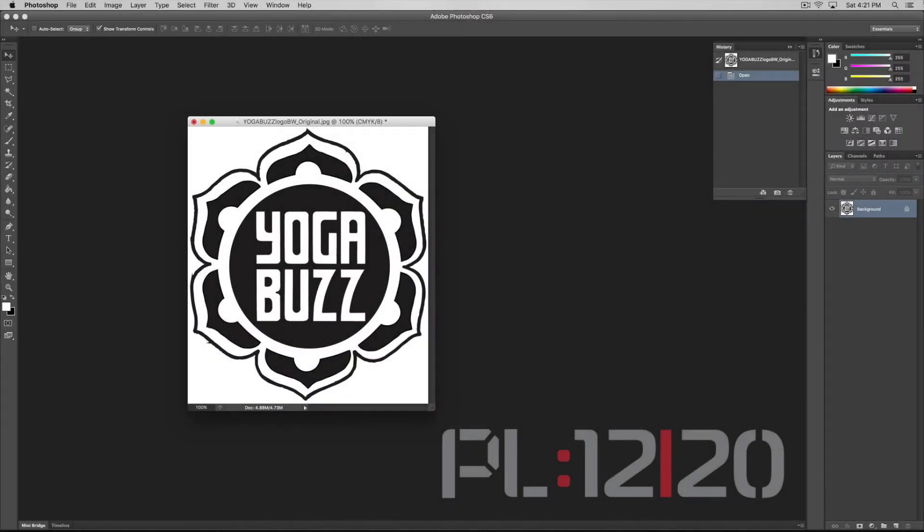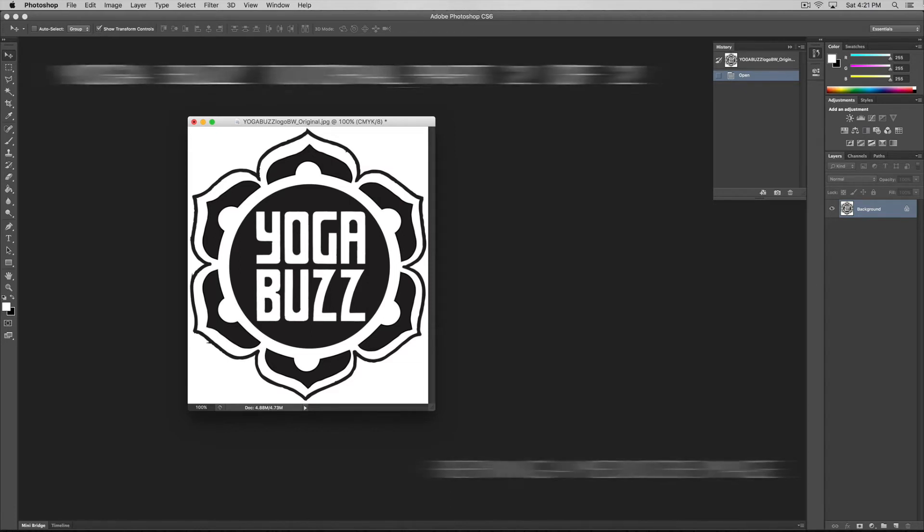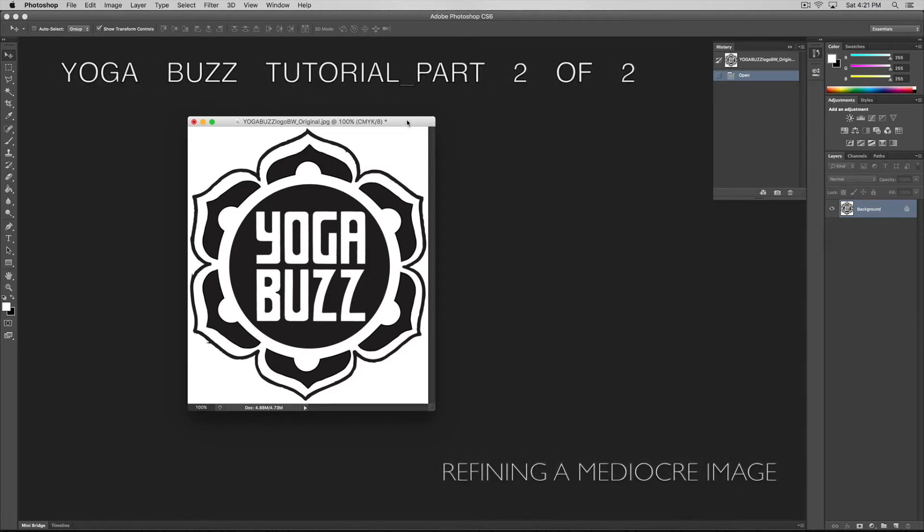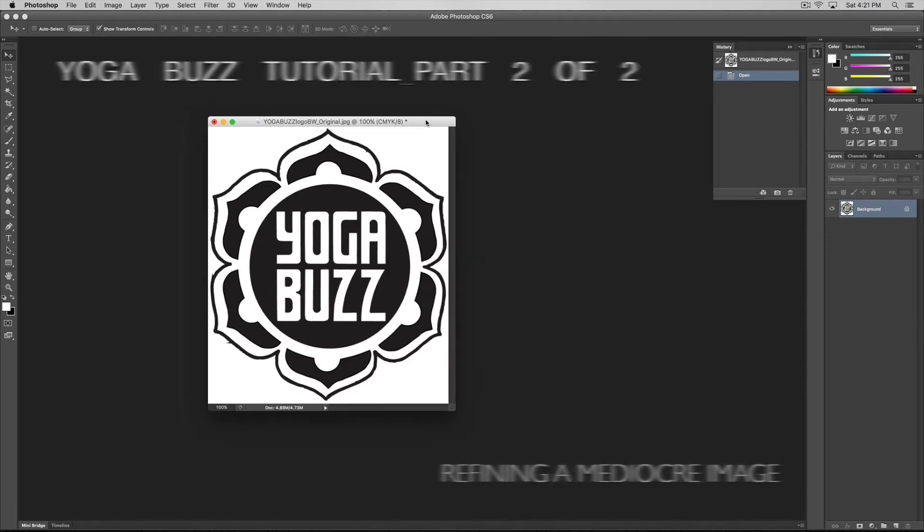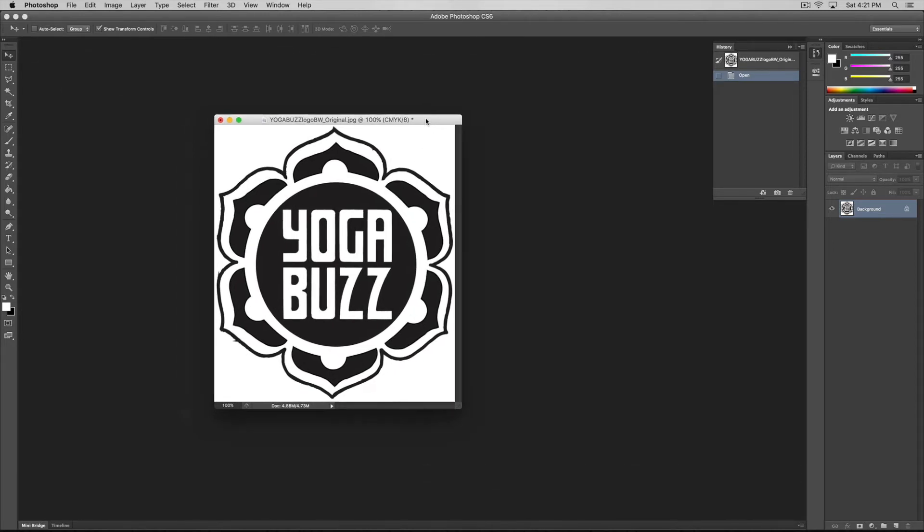All right, welcome back to another Laguna Quick Start tutorial for RDWorks. In this tutorial, this is sort of part two of our Yoga Buzz series.